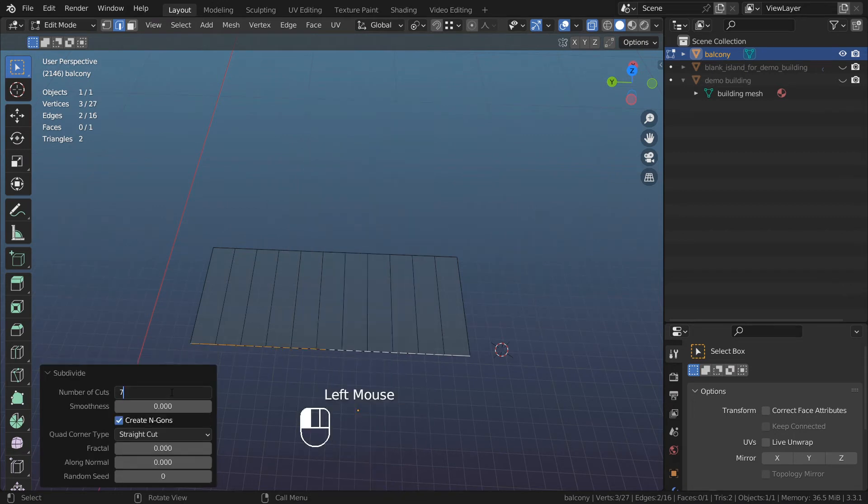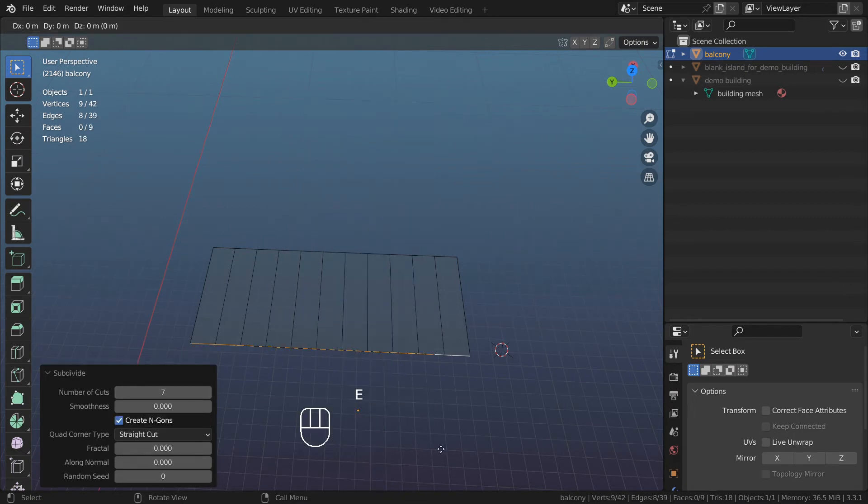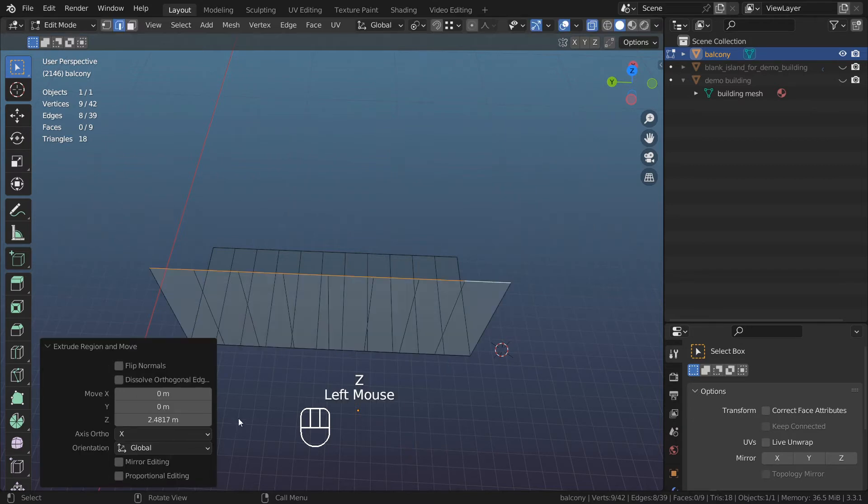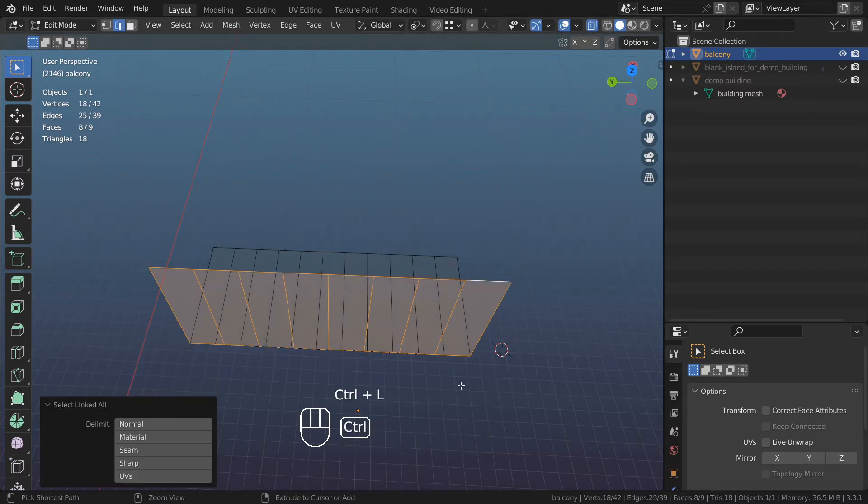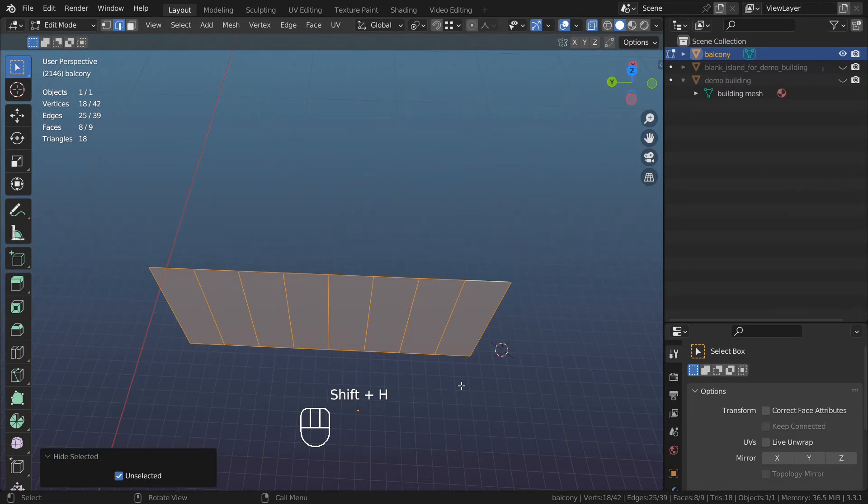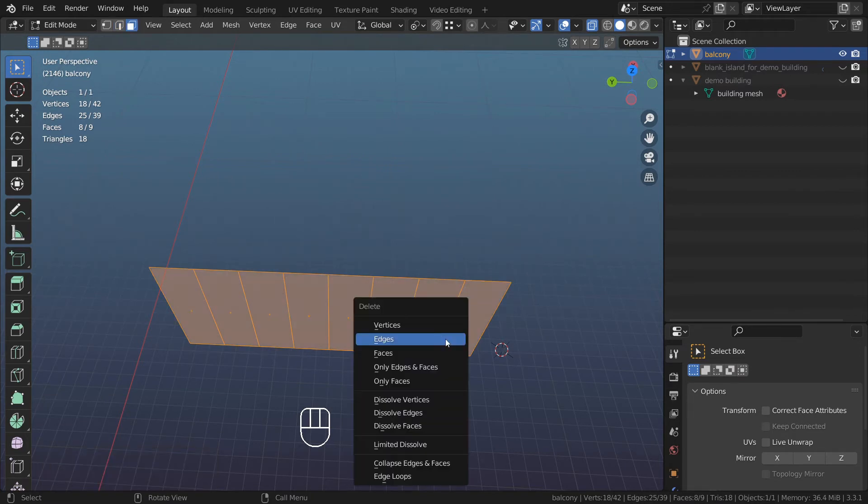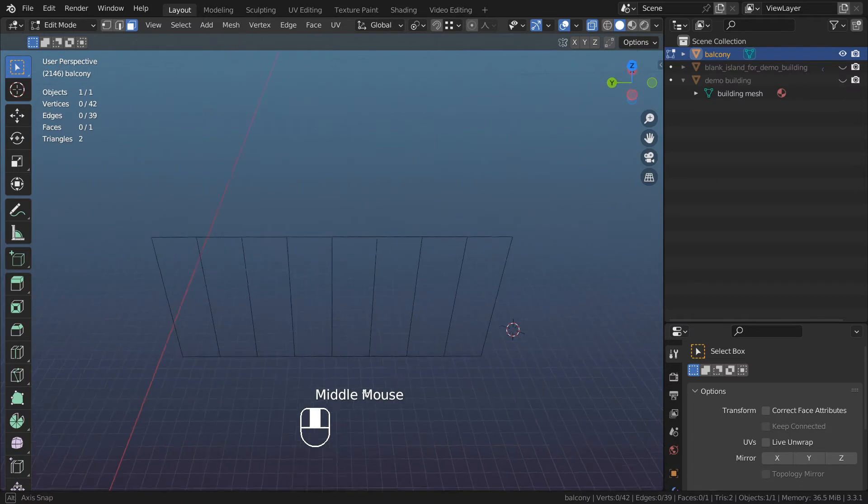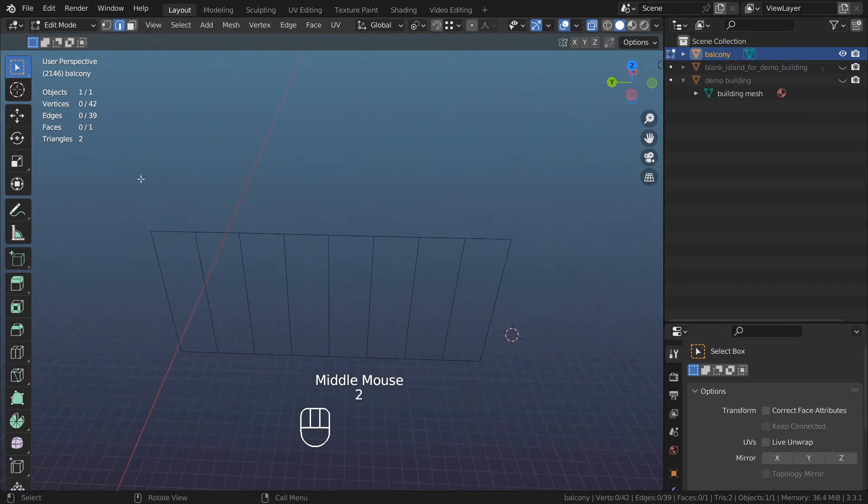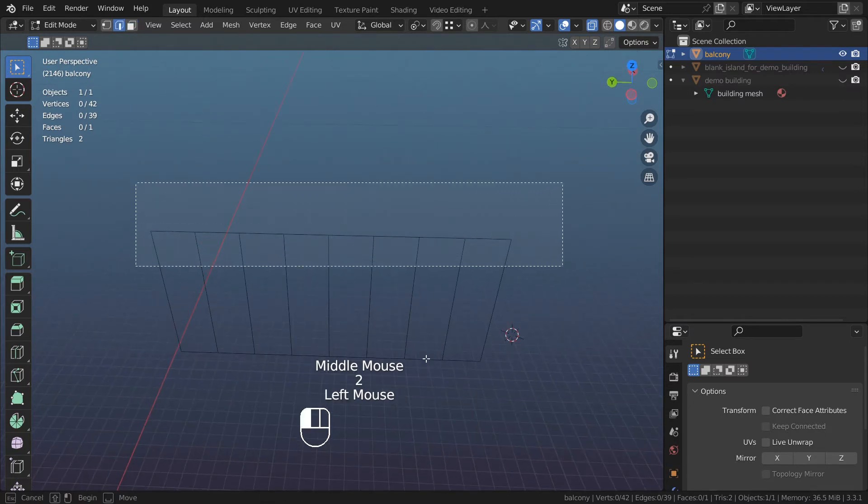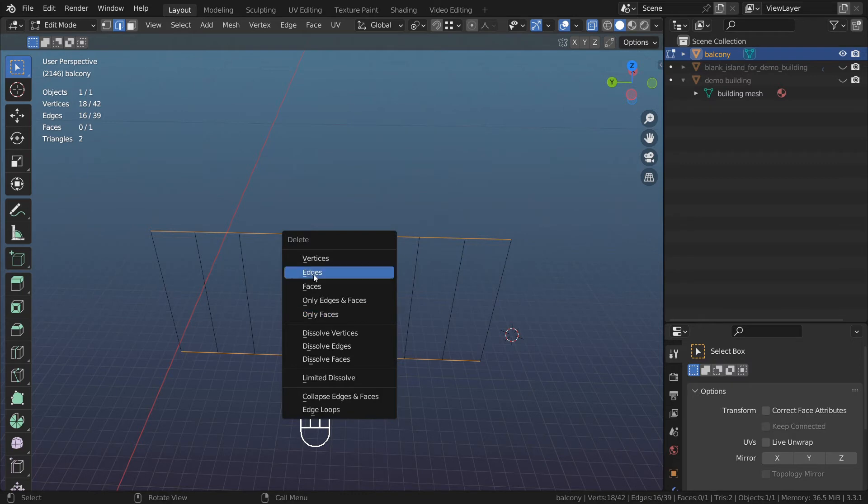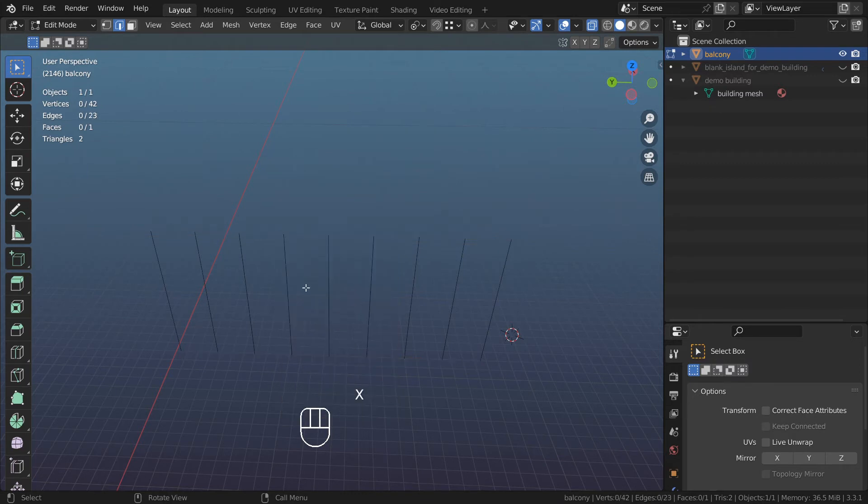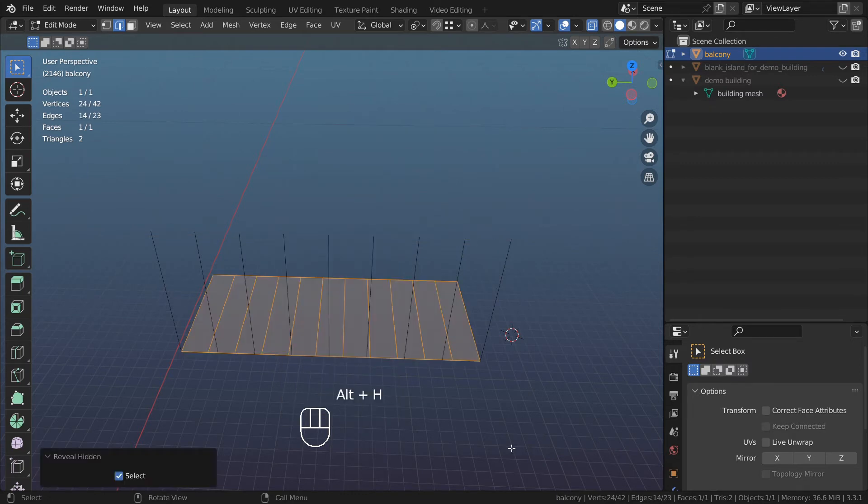Press E to extrude, C to go, extrude it 2.5 meters. Press Ctrl+L, Shift+H to hide what I don't need. Go to faces, X, delete only faces. Then I'm going to delete edges that I don't want, which is this guy and that guy. X and delete those edges. Alt+H to unhide everything.